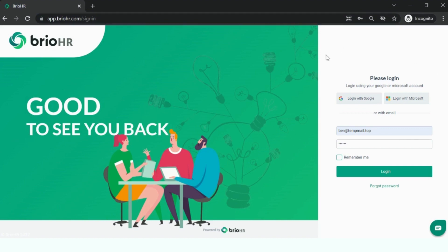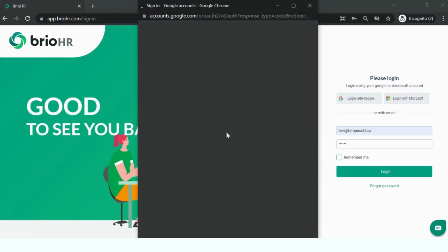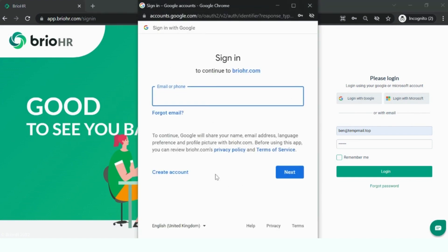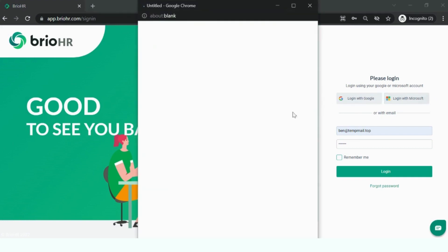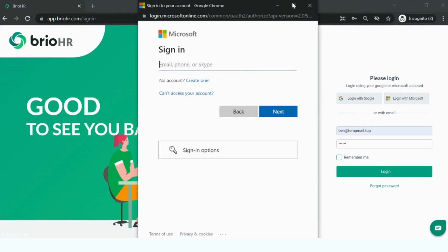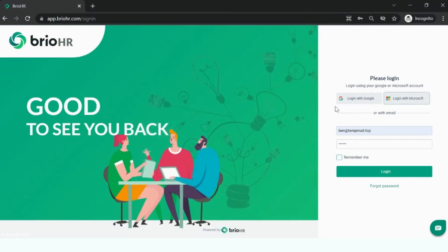In order to log in, you will have a few different options. The first one will be by leveraging the single sign-on options. You can leverage the integrations we have with Google and Microsoft, which will help you log in very easily to BrioHR, leveraging your company email and password so that you don't have one more password to remember, maintain, or manage.